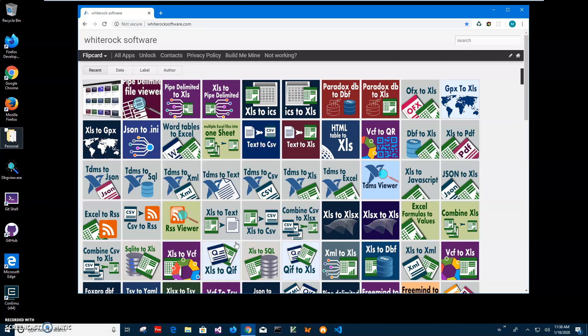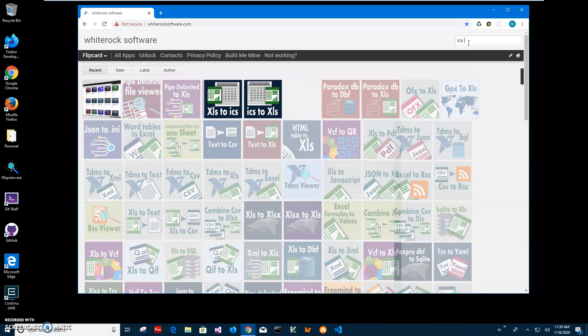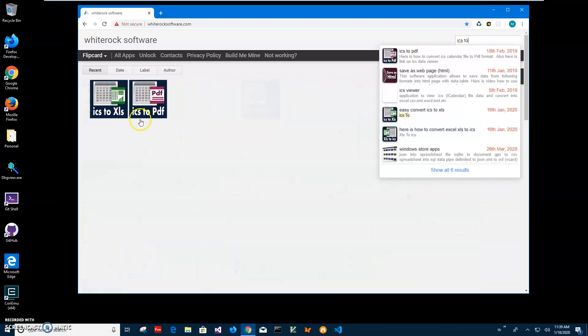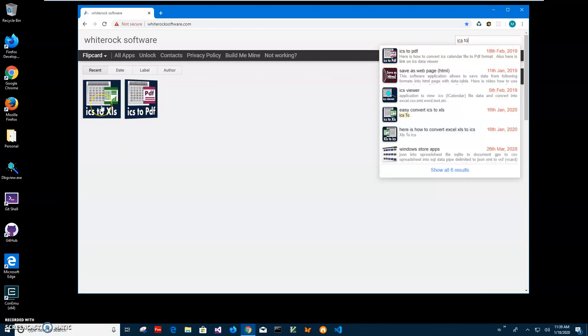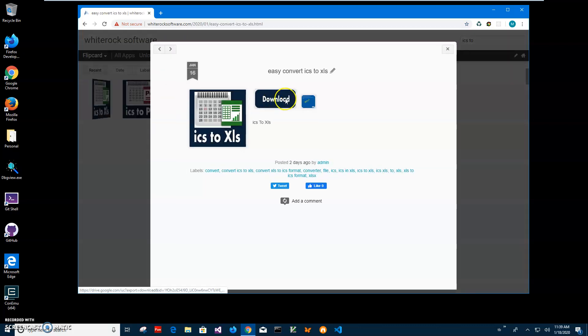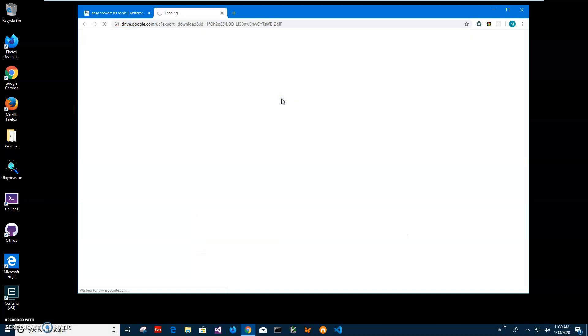So I want to convert it into Excel file and I will do it with an app I created. This is my website, I will link it in the description. To find the app I'll type ICS to XLS. I need this one and I will click on the app page, click on download button to start the downloading process, and the ZIP archive will be downloaded.